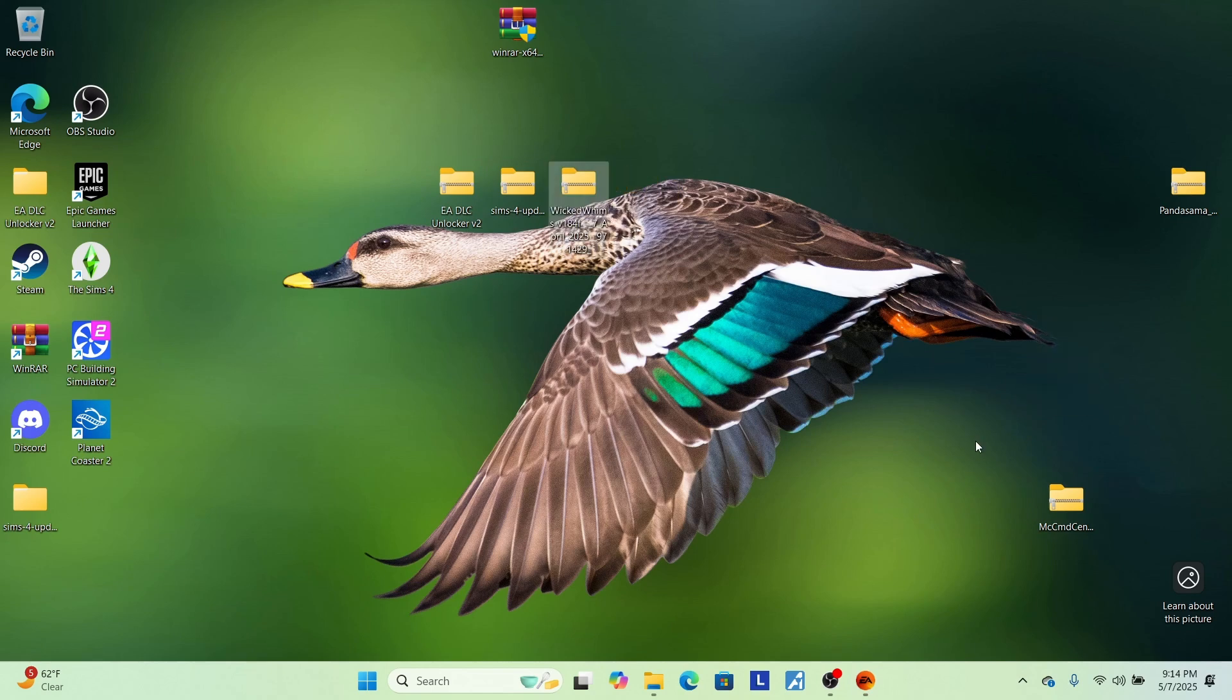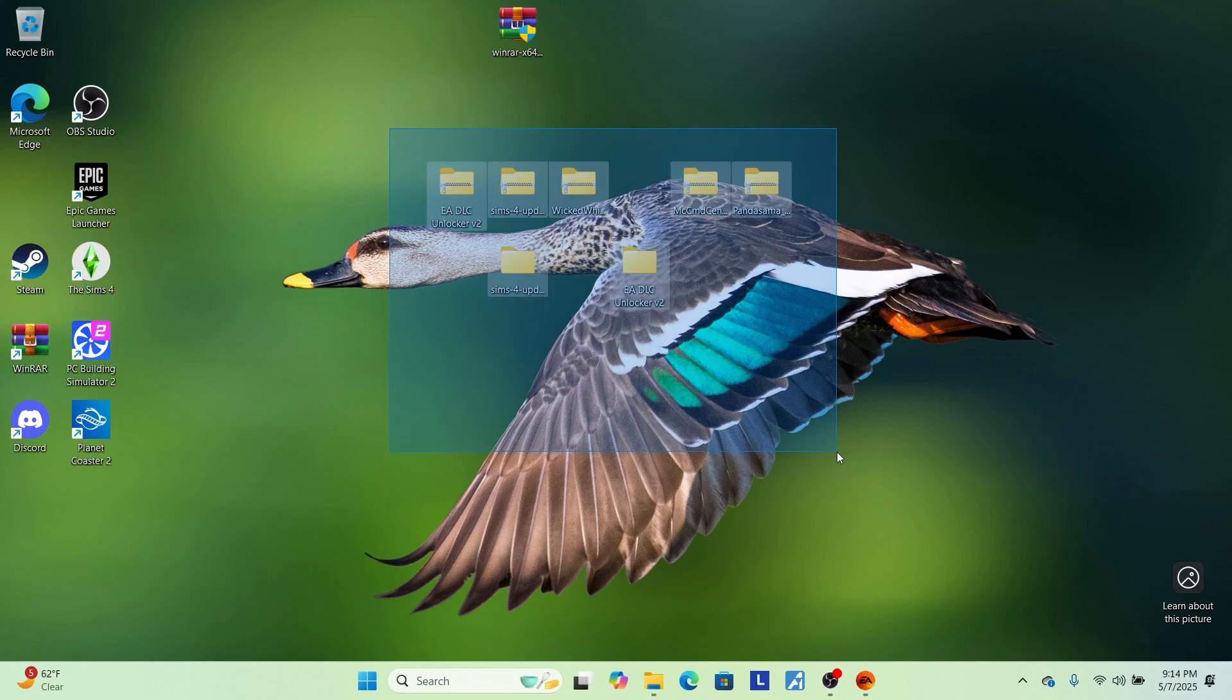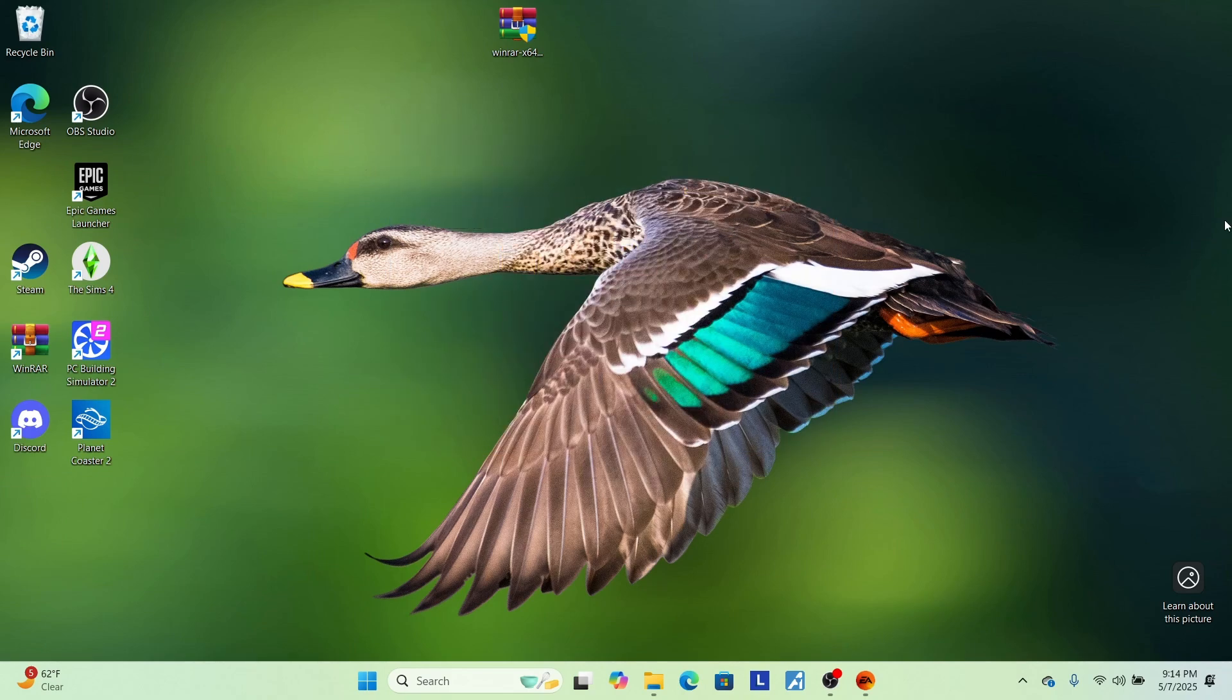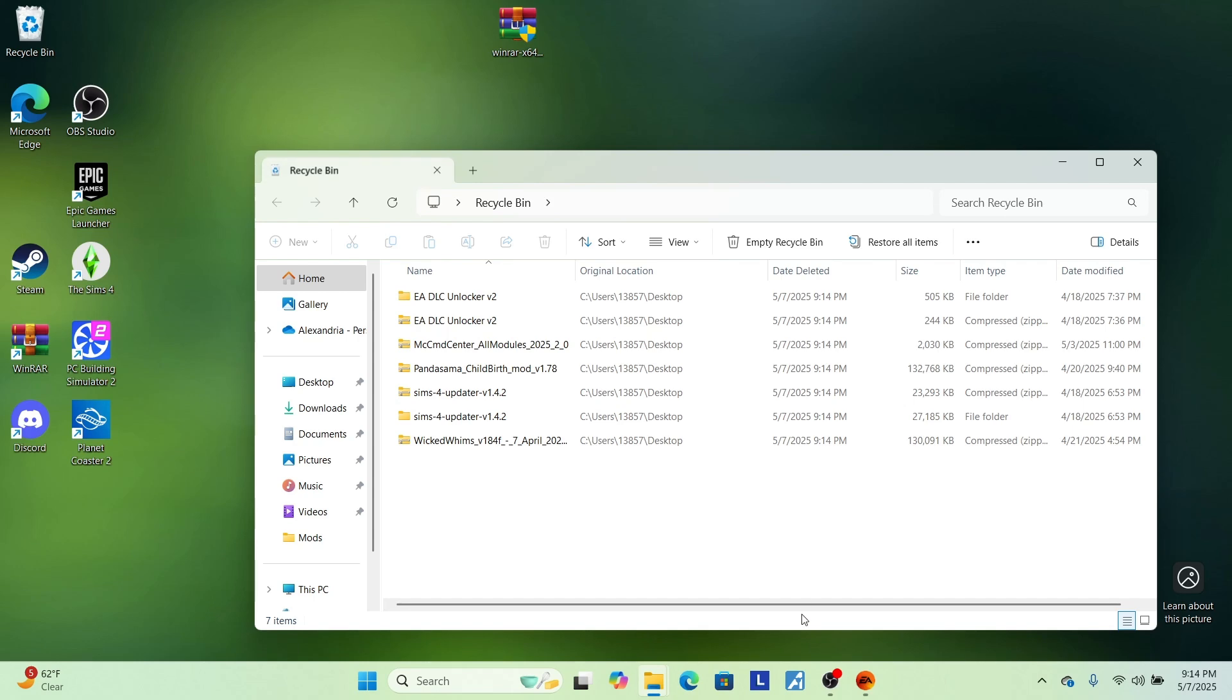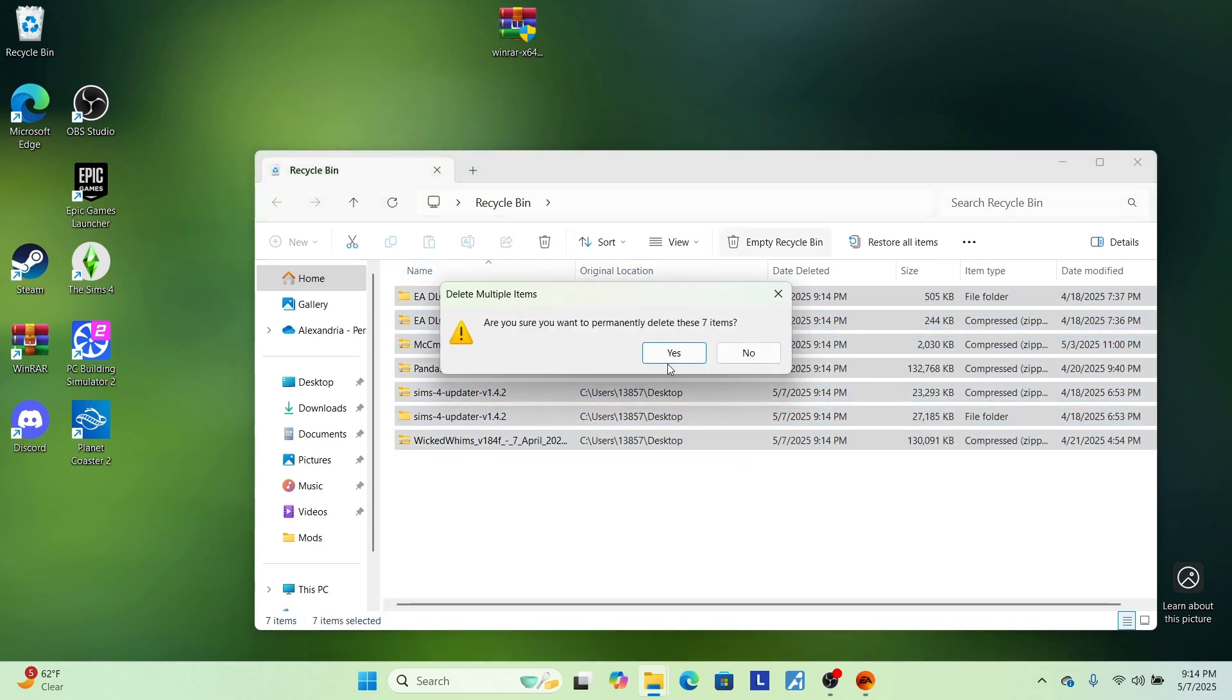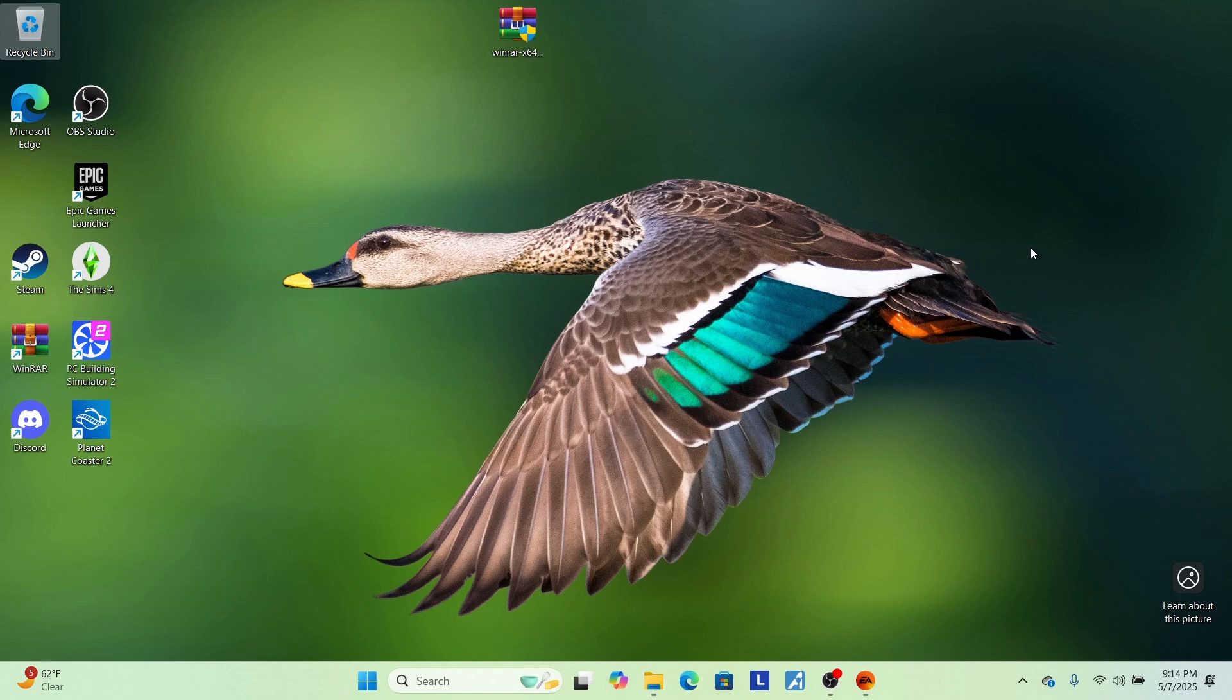Now for these, you'll notice all of these are still installed on my computer. It's super, super simple. Just, you know, highlight them, right click, click delete. It will go to your recycle bin, just empty recycle bin, blah, blah, blah. Voila, you're done. That's all you have to do to uninstall the DLC pack. So super simple.